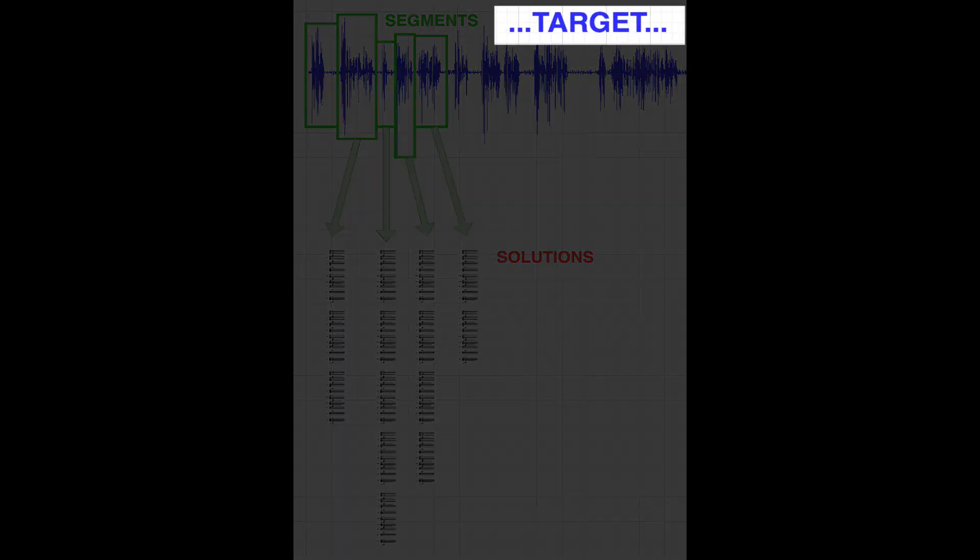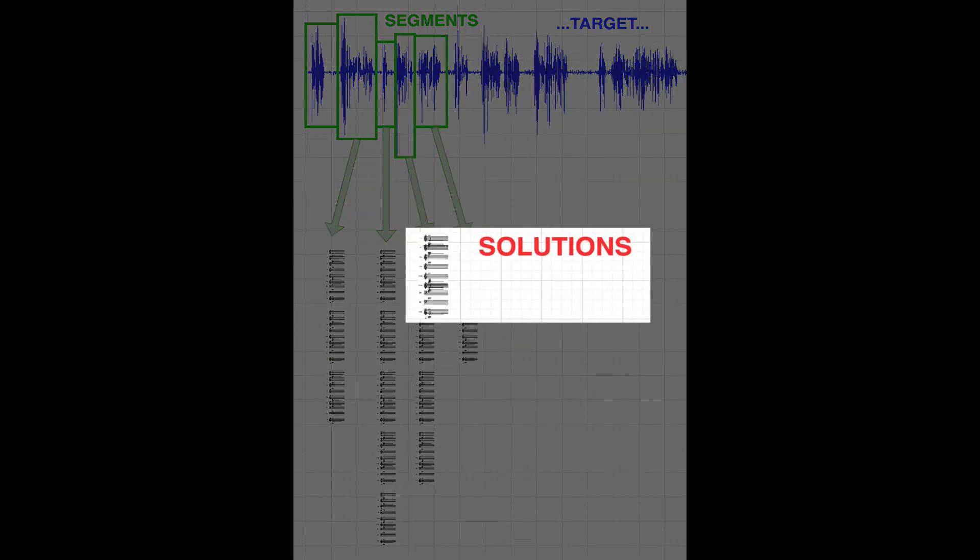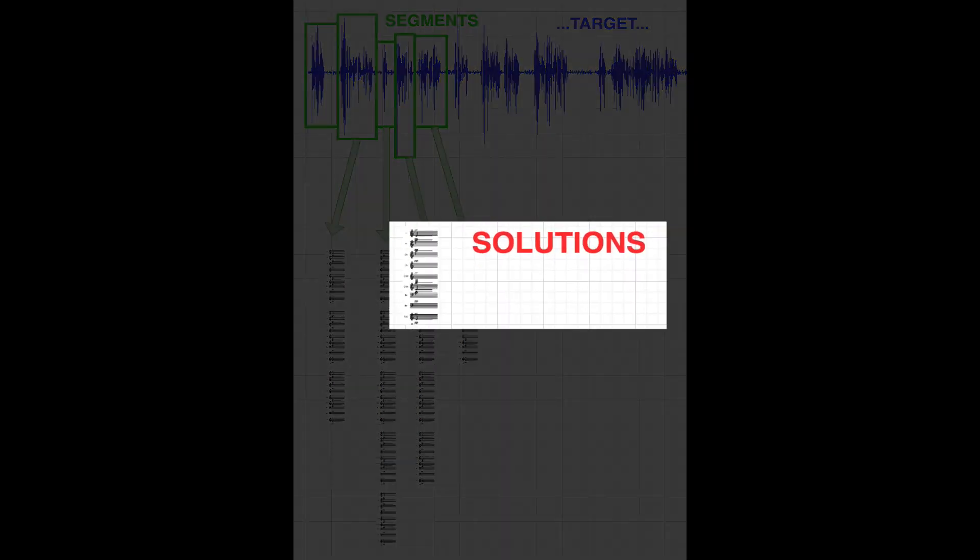A target is simply the sound you want to orchestrate. A solution is the instrumental approximation of a target, calculated by OrkIDEA.